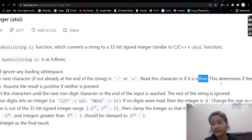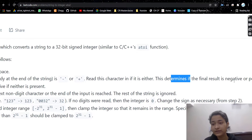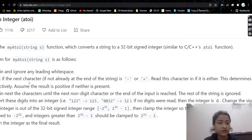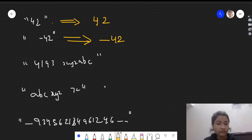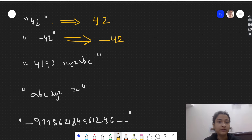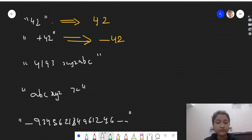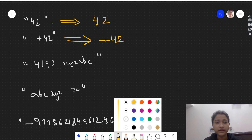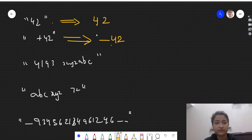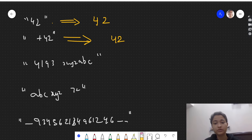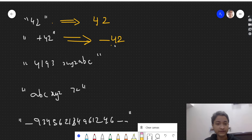Next point: check if the next character is minus or plus and read it in — this determines if the final result is negative or positive. If there is a negative sign the output will be a negative number, and if there is a plus sign then the output will be positive, like 42.